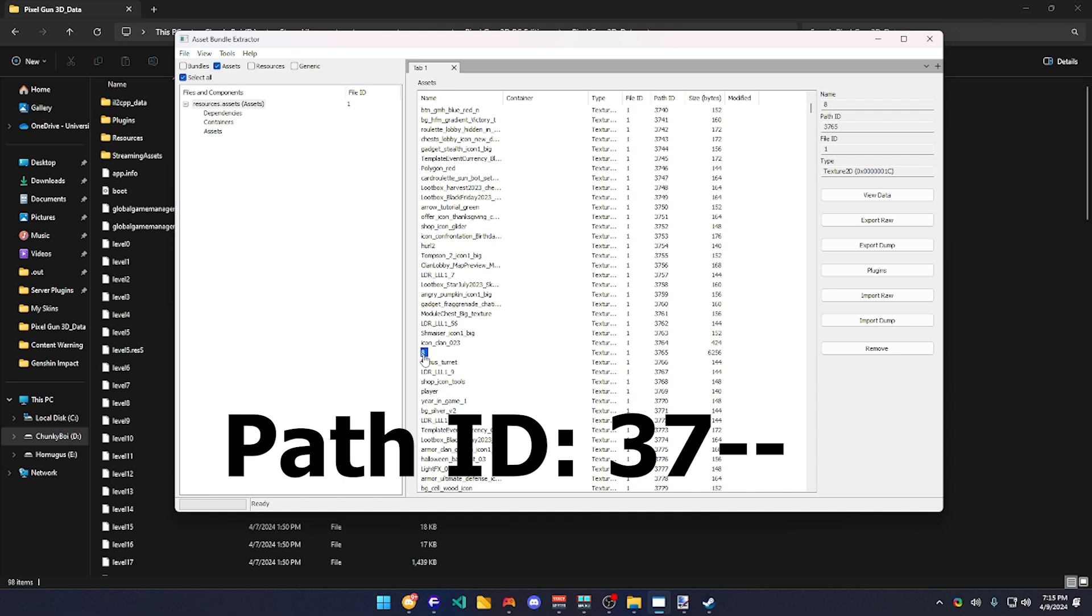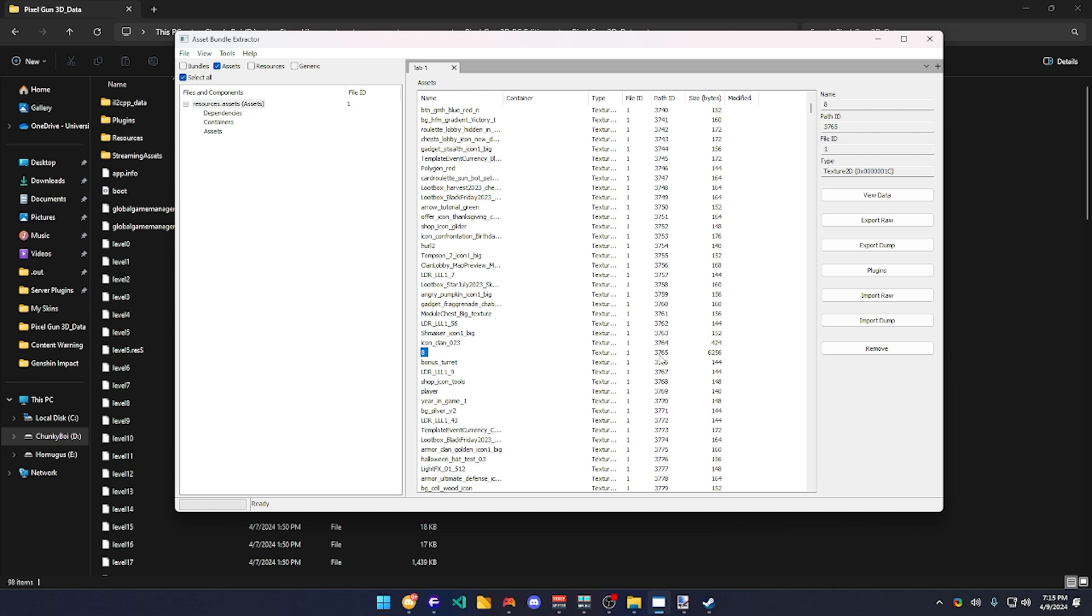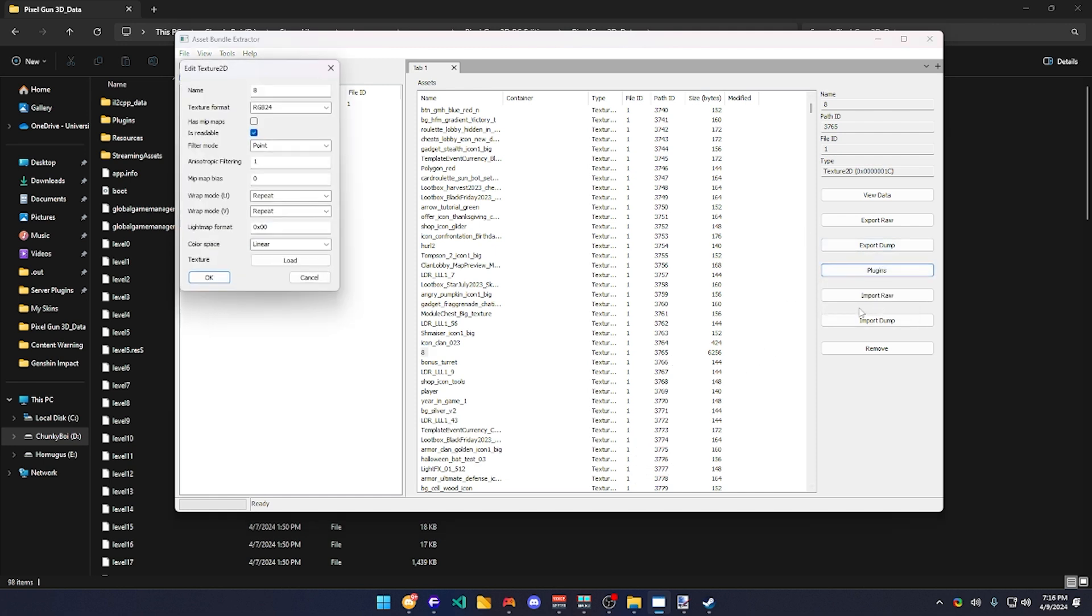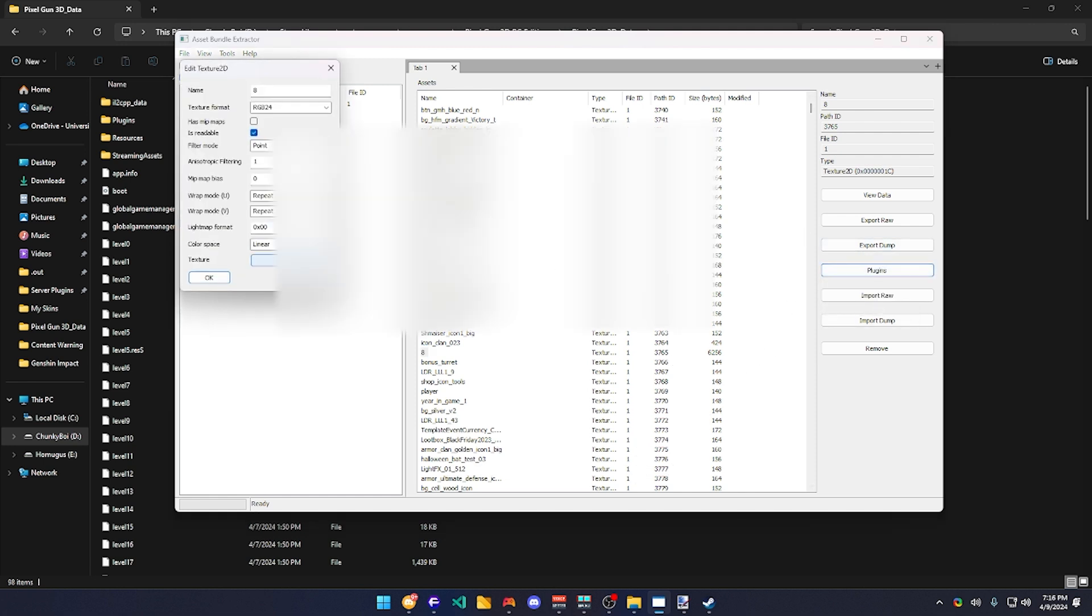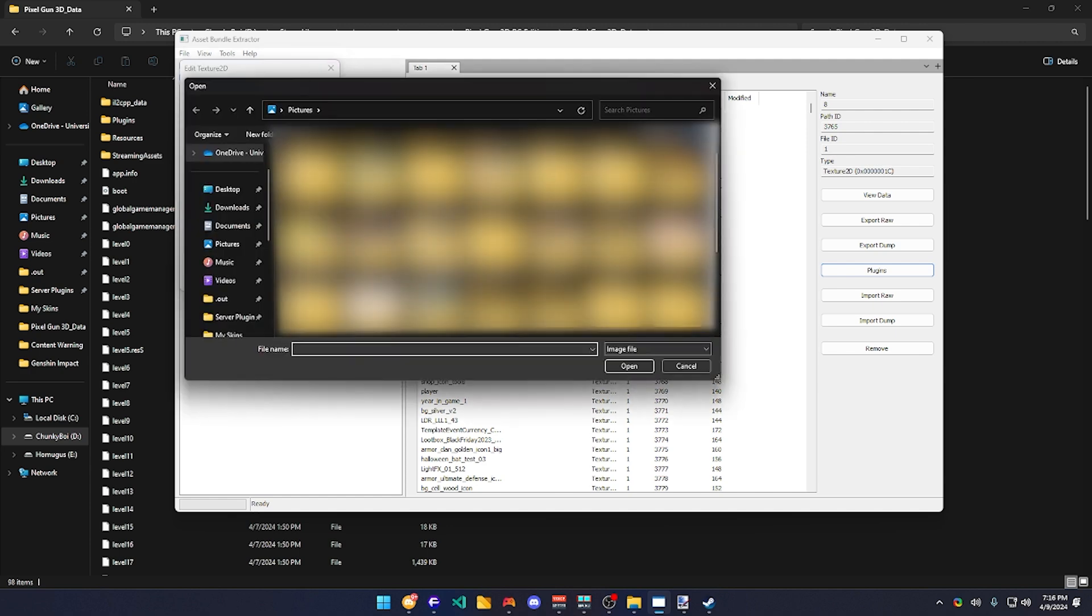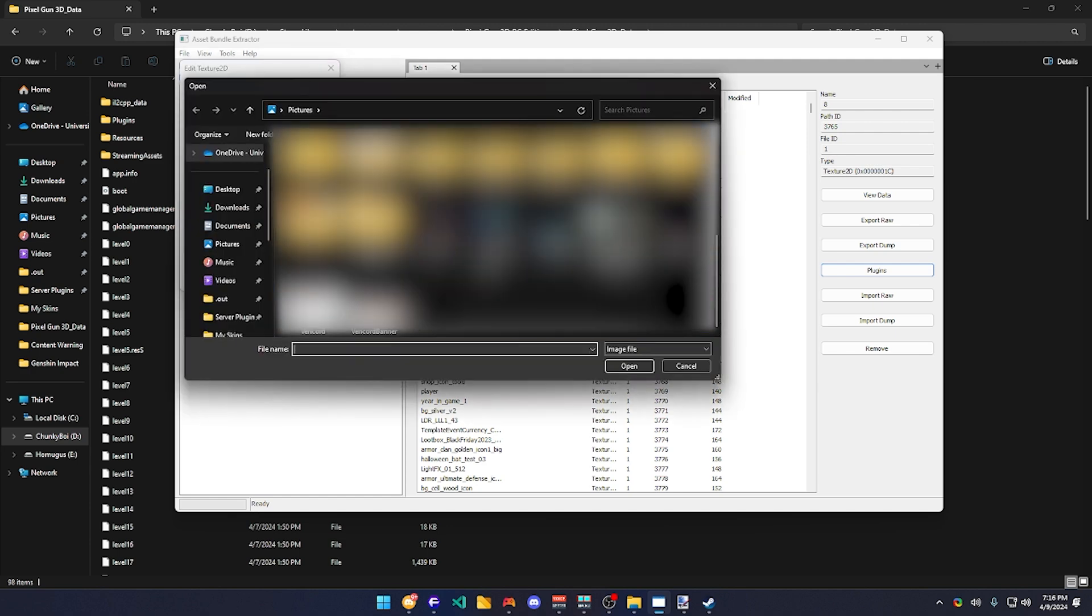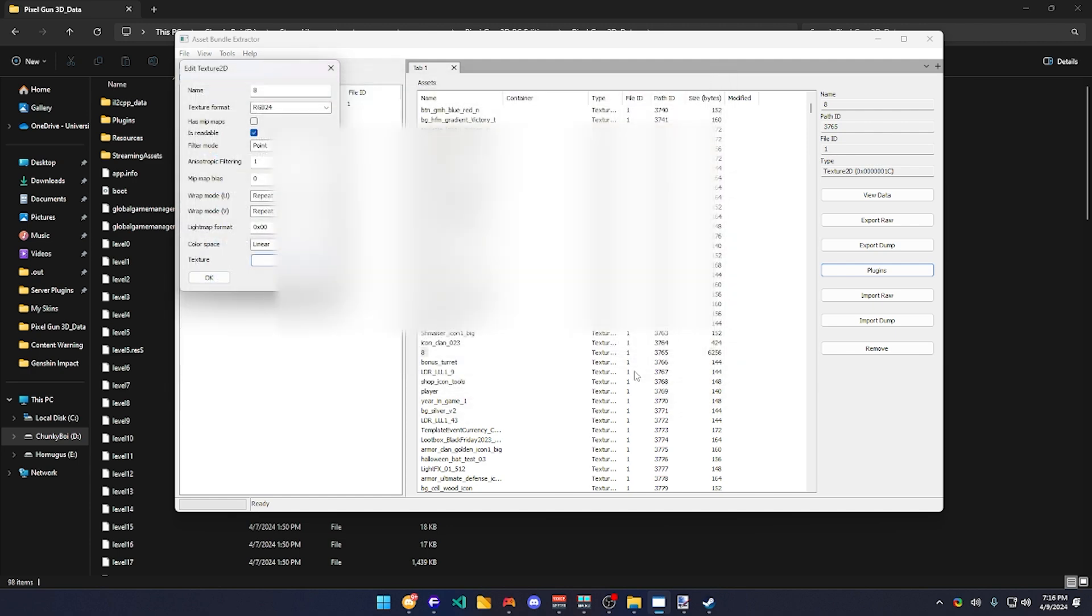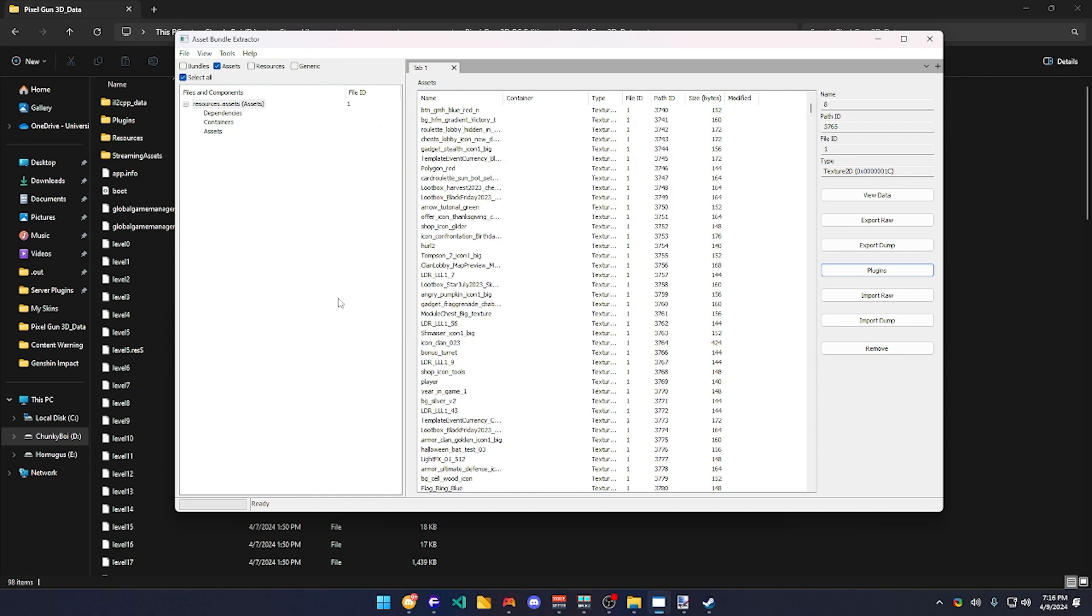Okay. You need to find this specific asset, which is 3765. You're going to click plugins, edit, and you're going to click load. By loading it, you're going to click Herobrine and then click okay.